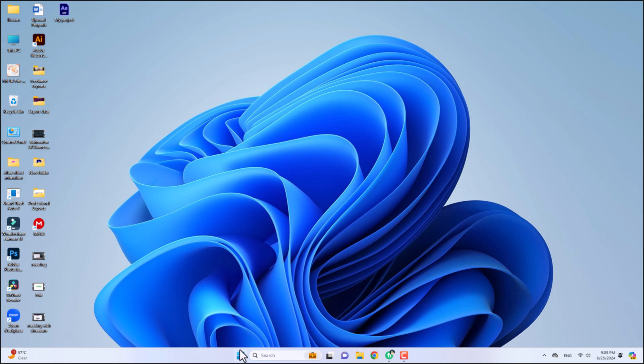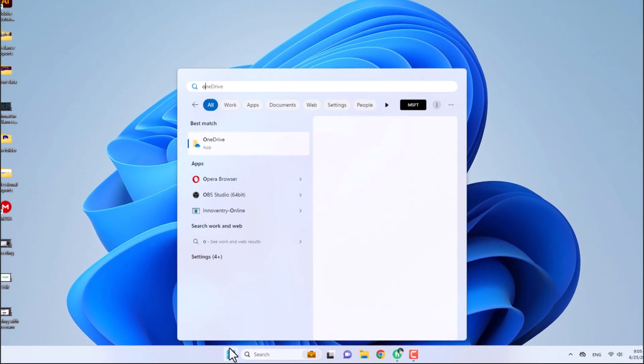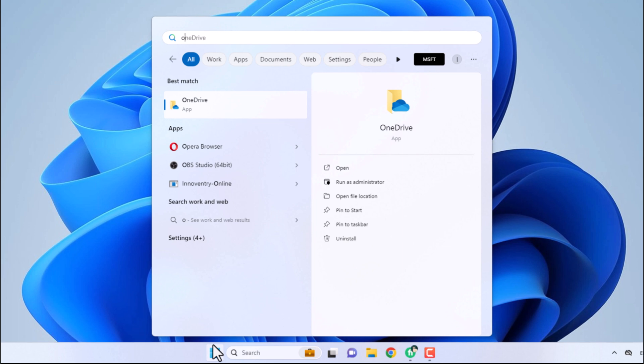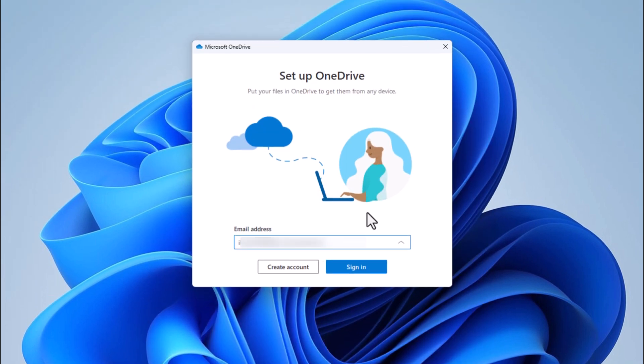First, open the Start menu and type OneDrive. Windows should quickly locate the program for you.